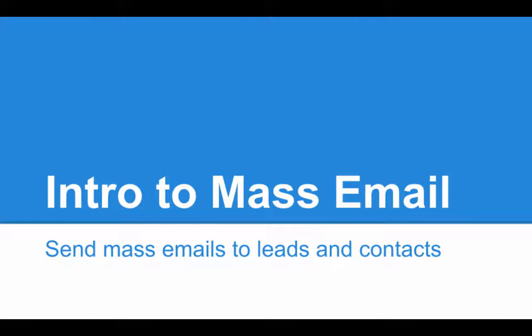Let's talk about mass email. Sorry guys, the group edition folks, you can't watch this. Well, I mean, you could watch it, but it's not going to be very helpful for you since mass email is not available on the group edition. So for those of you that have professional or above, you have the capability of sending mass emails. You can send up to 500 emails per day based on the user.